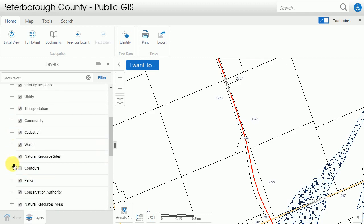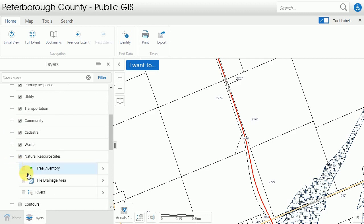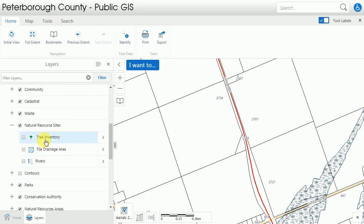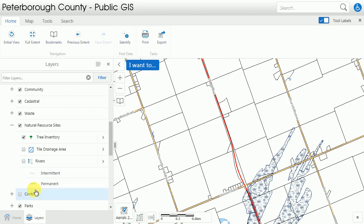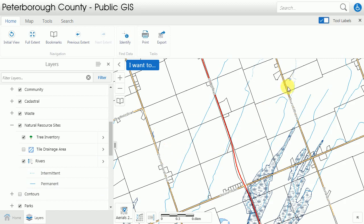Layers have their legends shown in the layer list with a quick symbol, such as this tree inventory, or with a drop down to display the differences when there are multiple different sorts of symbology shown on the map — so you can see the difference between an intermittent or permanent stream.